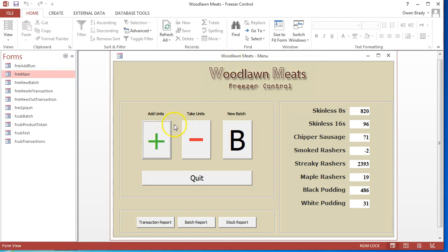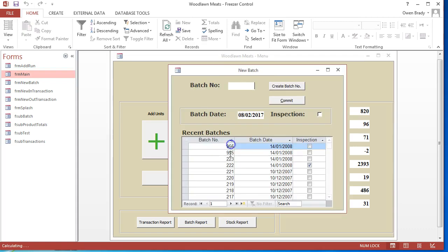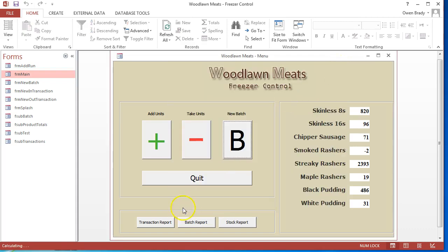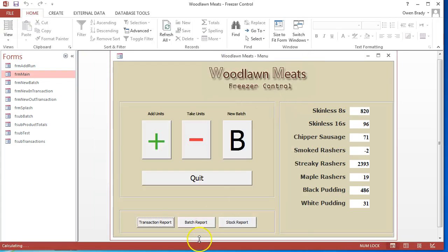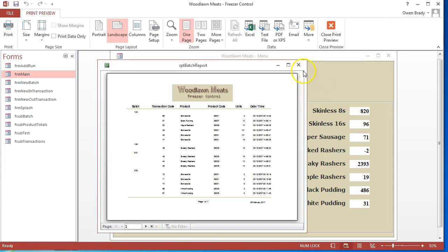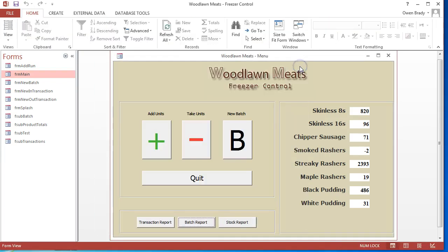In this example that I have here, I've got lots of different buttons - some to add units into this freezer control system, take units away, to create a new batch. I can click on a button there. I've also got some buttons here to click open reports of different types so they can be printed out.